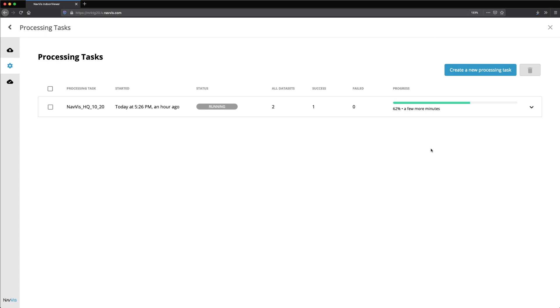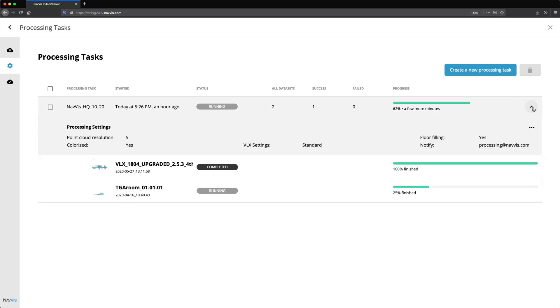You can see its progress on the Processing Task screen. Expanding the dropdown menu will show you the details of the task.